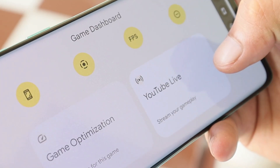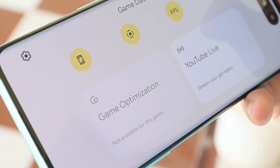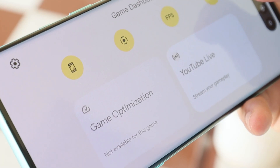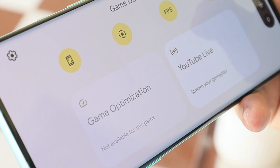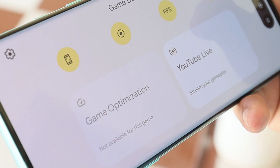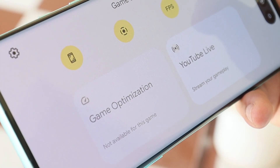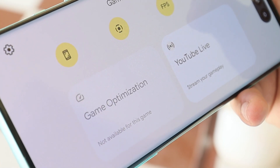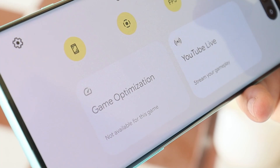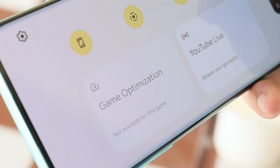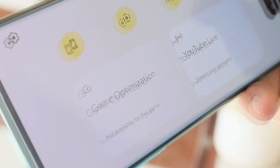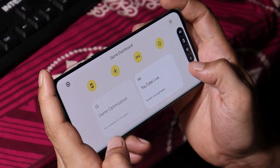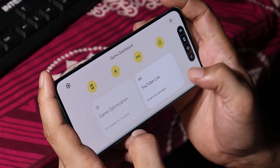There are two additional features which are my favorites. One is YouTube Live — you can directly stream your gameplay using this Game Dashboard. The second is Game Optimization. I've tried it with multiple games and it always shows as not available for the specific game. I'm not sure whether it's been fully enabled in Android 12 Beta 3.1; we'll have to wait for the stable build to see how Google optimizes this feature.